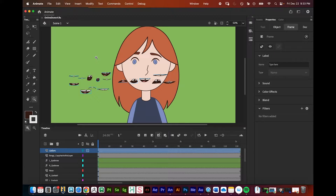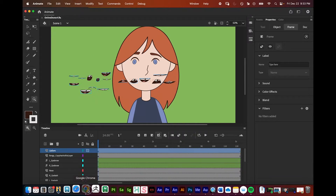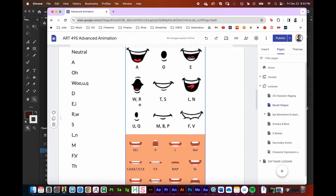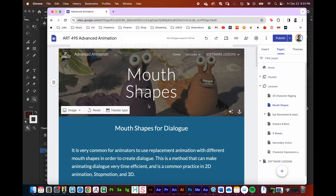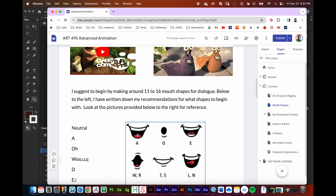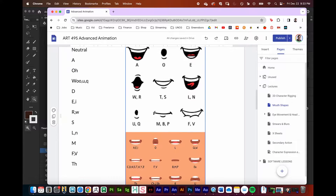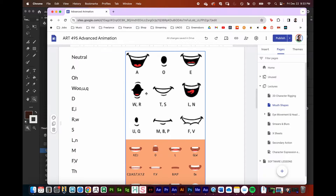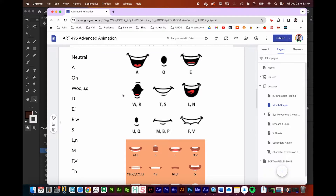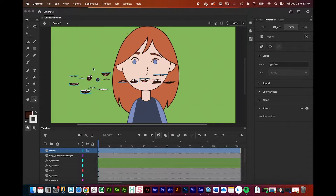In this video tutorial I'm going to talk about lip sync in Animate and mouth shapes. For the mouth shape side of things, remember that under the class website there's a lecture on mouth shapes that covers which mouth shapes to use for different consonants and sounds.